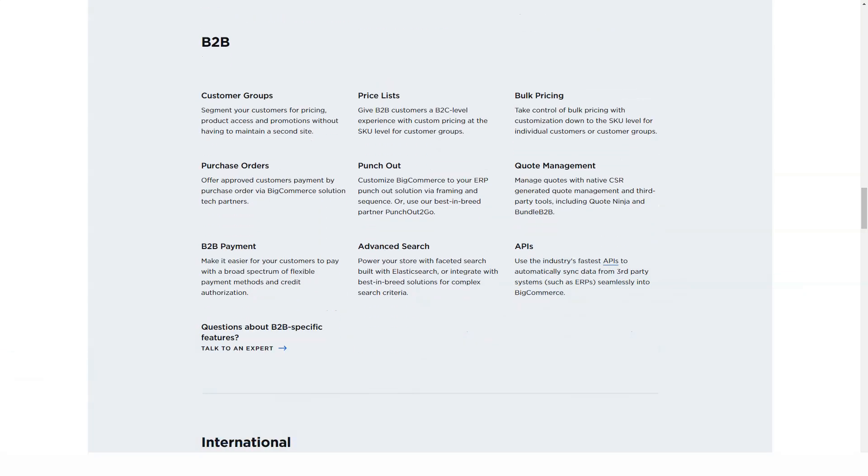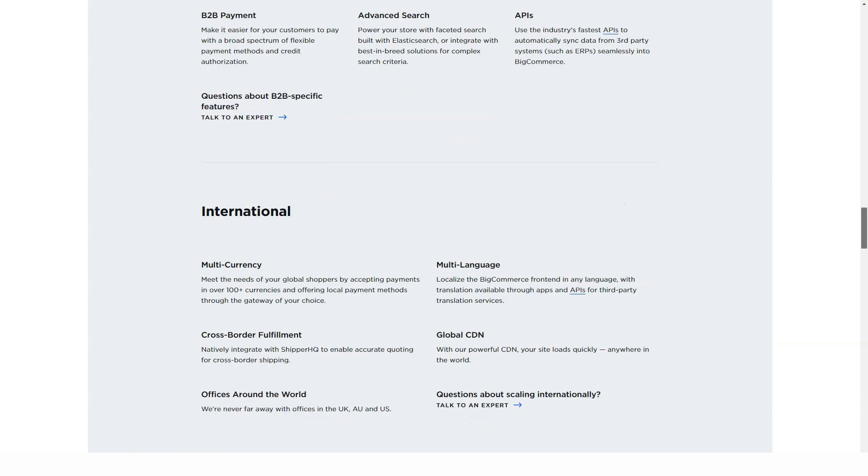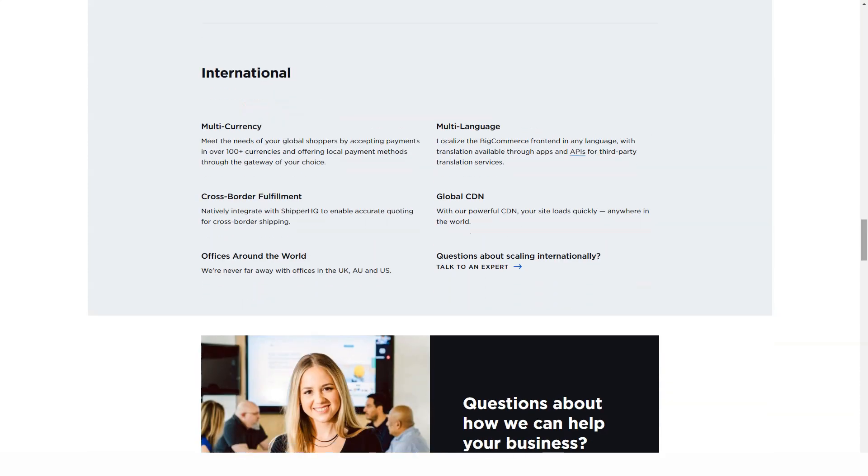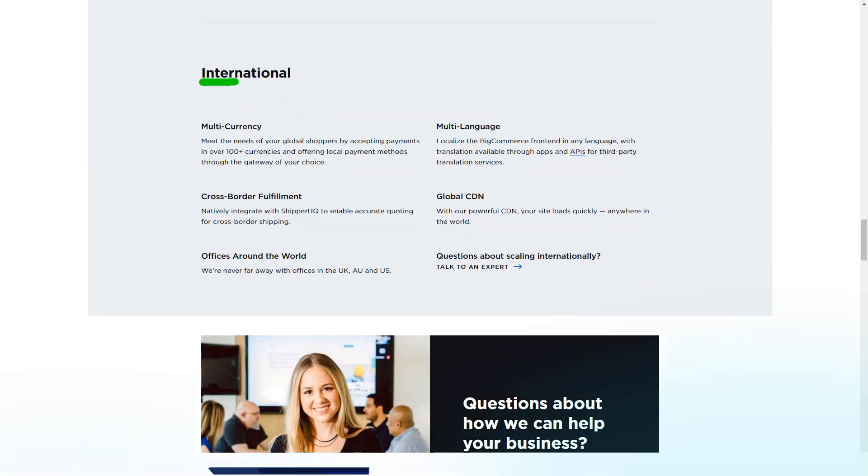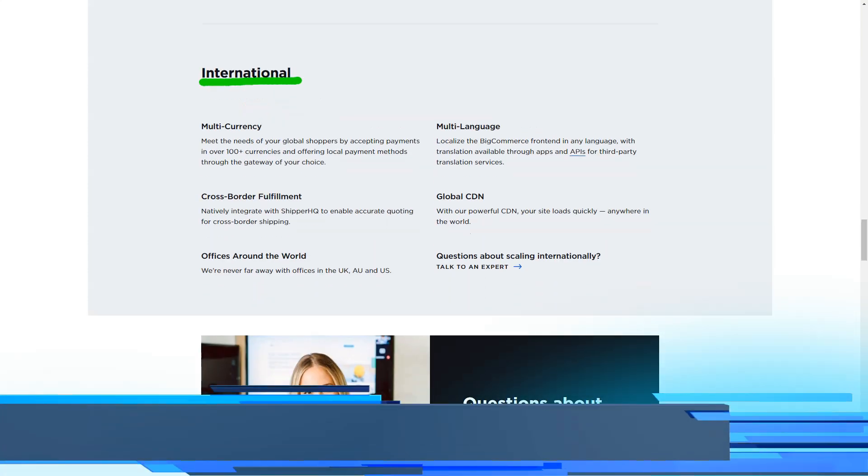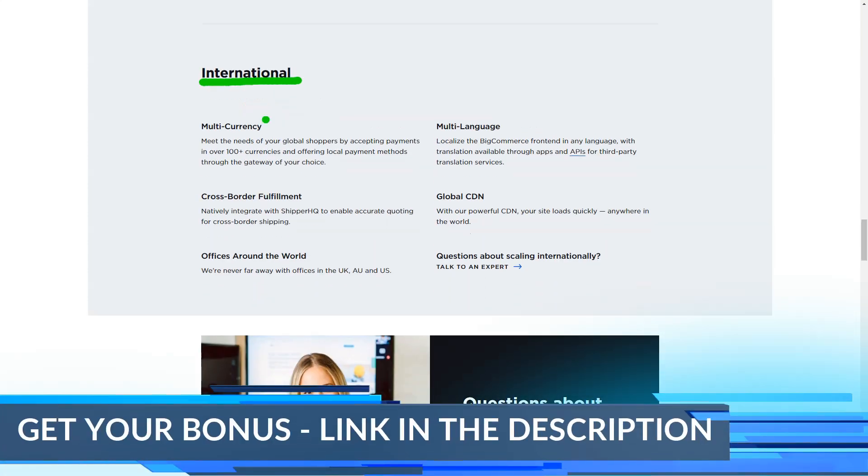BigCommerce Standard plan also lacks some advanced features such as segmentation and abandoned cart recovery. Plus plan for $79.95 per month: you get all the features of the Standard plan, no transaction fees, real-time shipping, great payment providers, an abandoned cart splash screen, advanced customer segmentation, and validation hosted on your own domain.